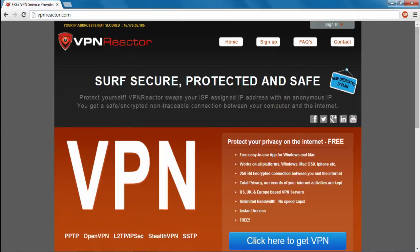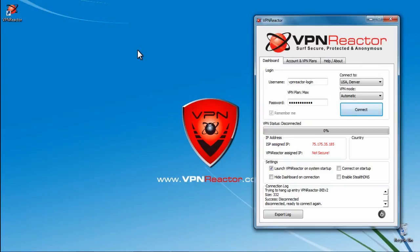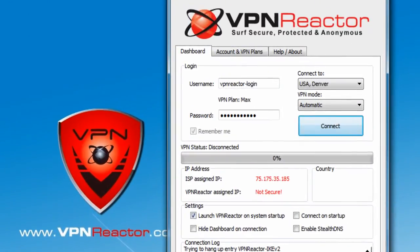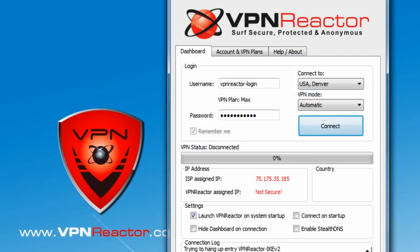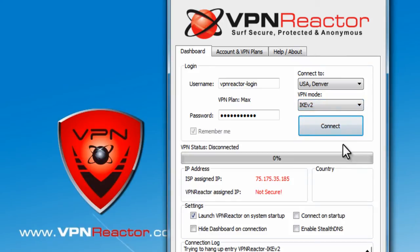Simply navigate to the VPN Reactor application on your computer and open it. Once you've logged in to your account, you'll see an option titled VPN Mode with a dropdown menu below it. In the dropdown menu, select IKEv2 and then click Connect.